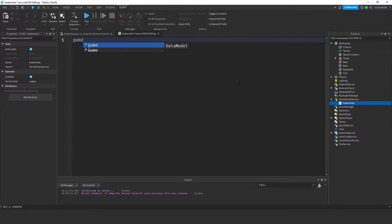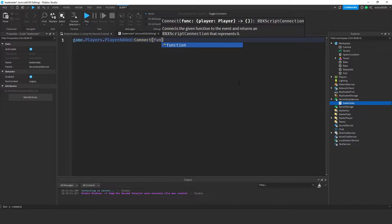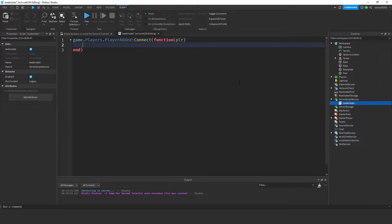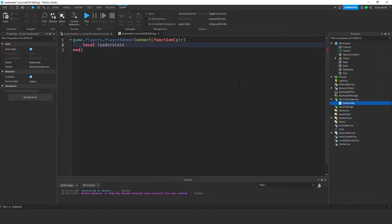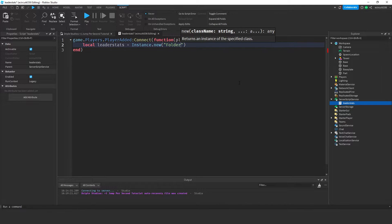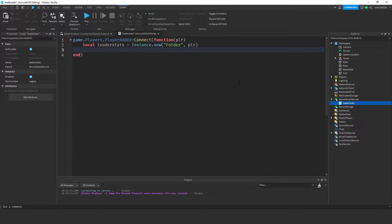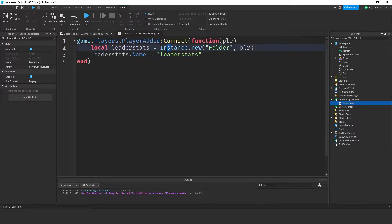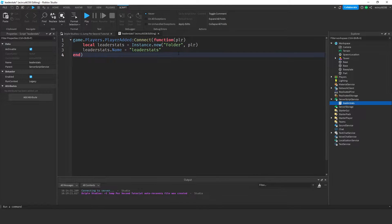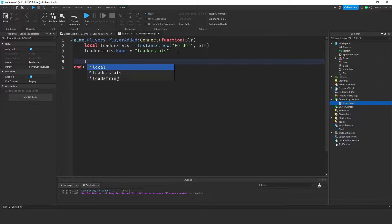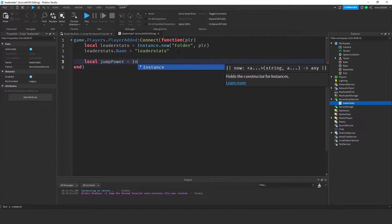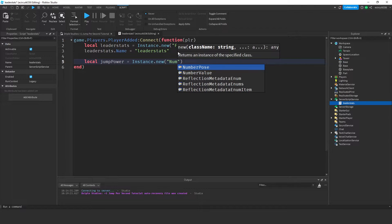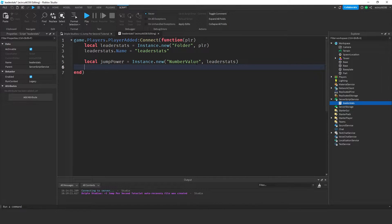In this leader stats script we need to say game.Players.PlayerAdded:Connect(function(player). Whenever a player is added into the game this function will be called. Now let's create the leader stats: local leaderStats equals Instance.new, it will be a folder inside of the player. leaderStats.Name is going to be equal to leaderStats. Now leaderStats needs to be spelled exactly how you see it on screen — no spaces, no capitals, spelled exactly like that. Next we're going to create a jump power: local jumpPower equals Instance.new, a NumberValue, inside the leaderStats.